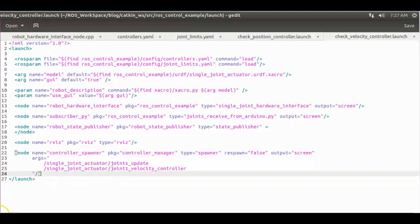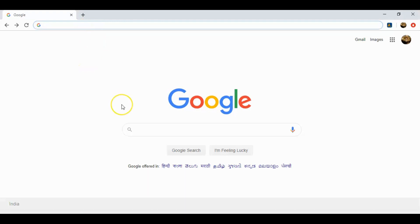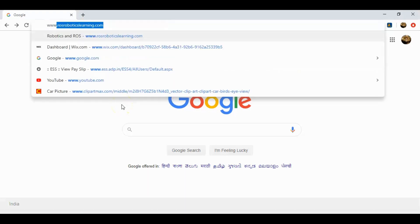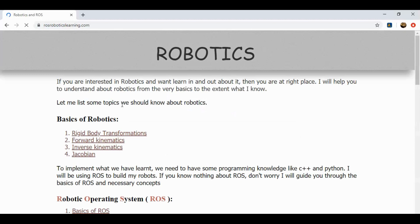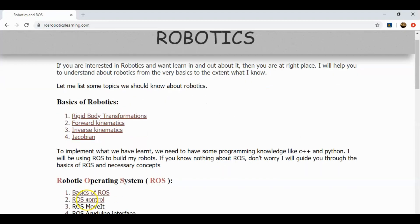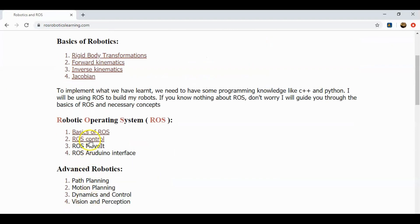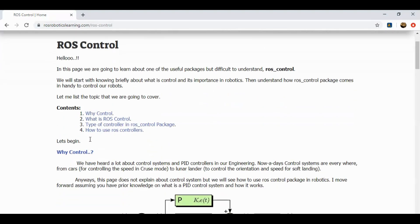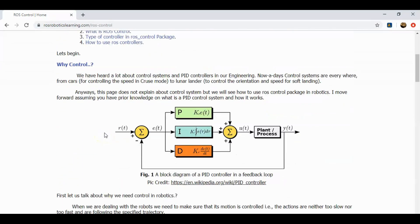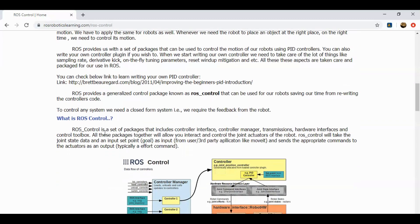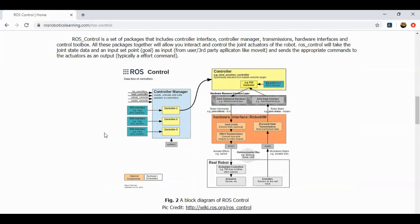For more detailed information on ROS control, go through my website www.rosroboticslearning.com. Links to this page and the source code of this project are attached in the description. Thanks for watching. Hope you like this video — don't forget to hit the like button and subscribe to my channel for more videos on robotics.